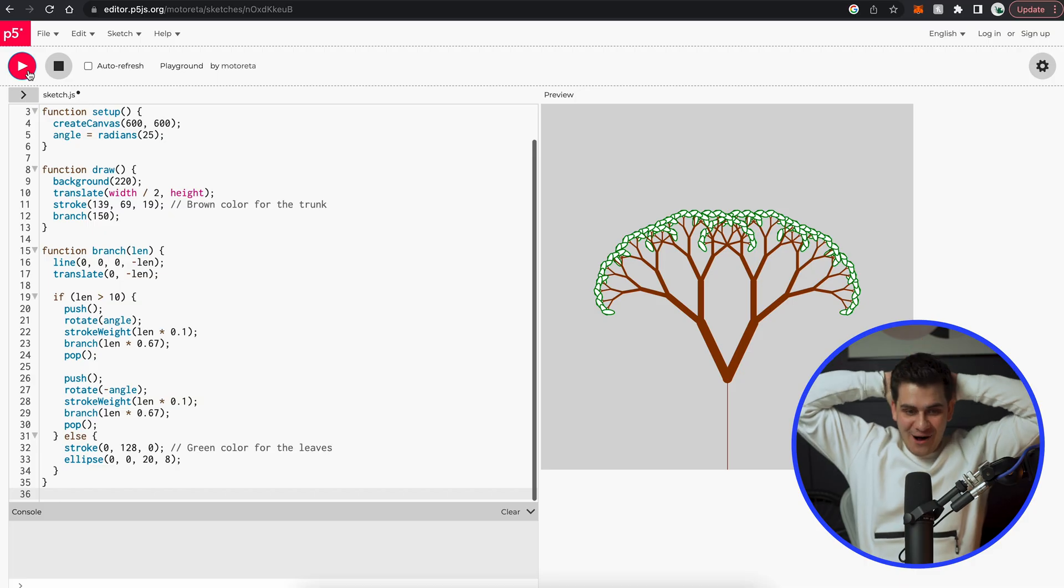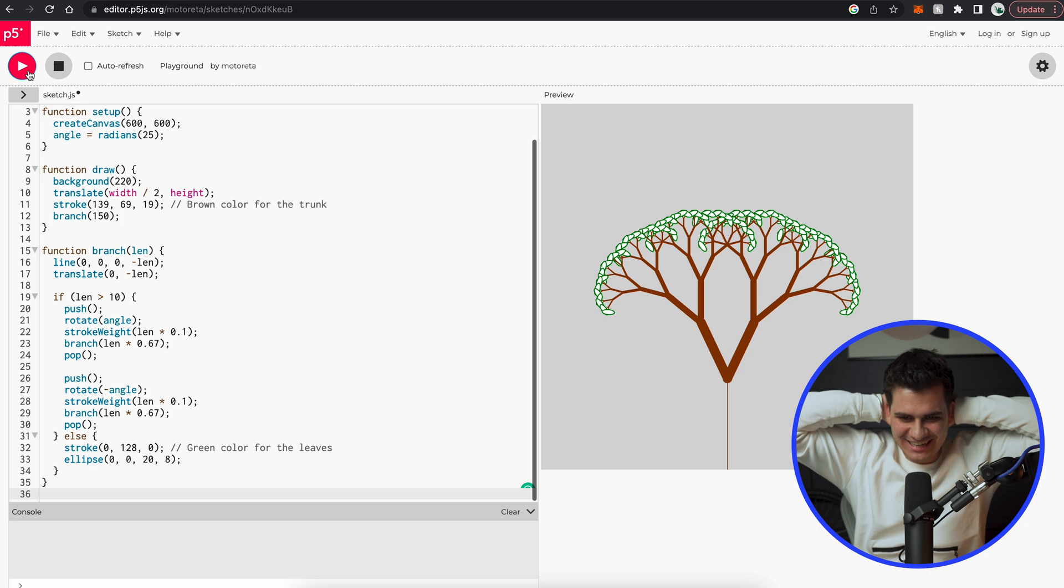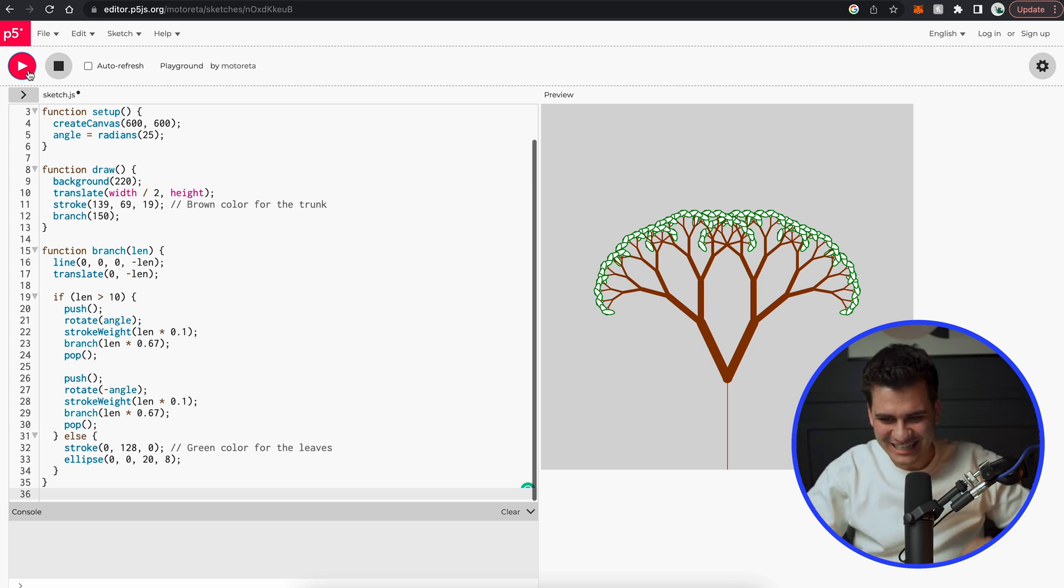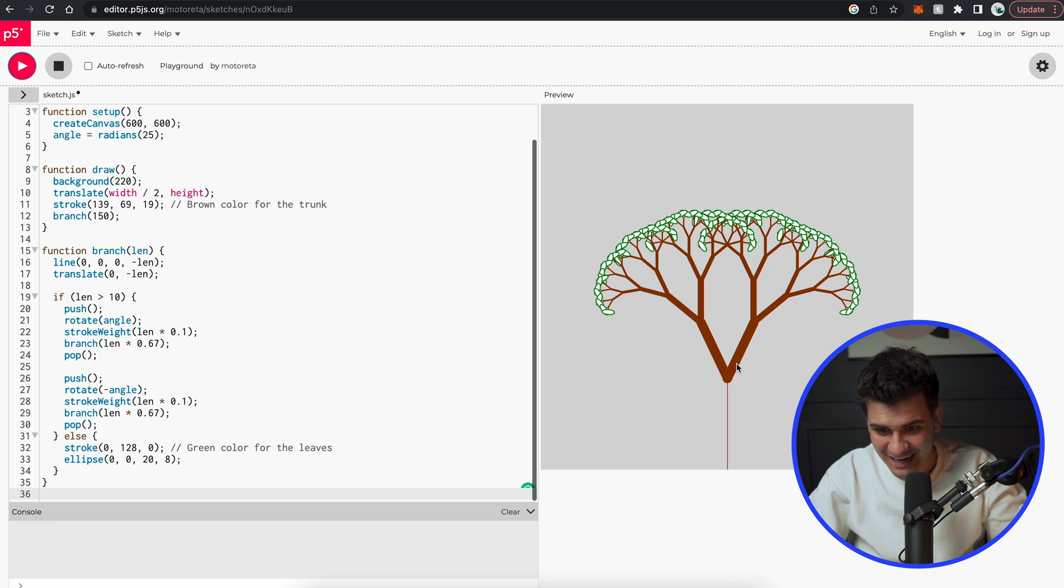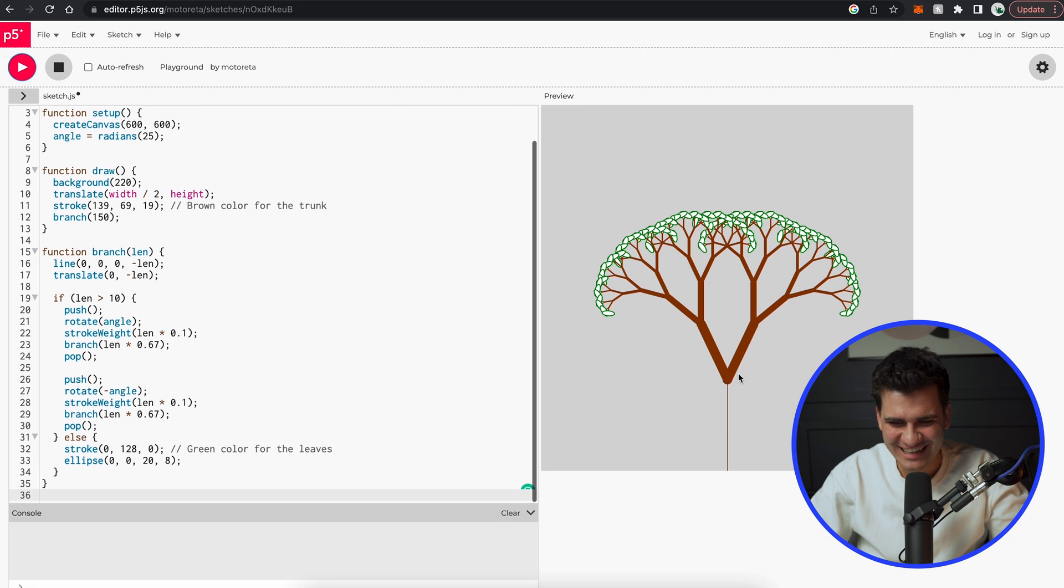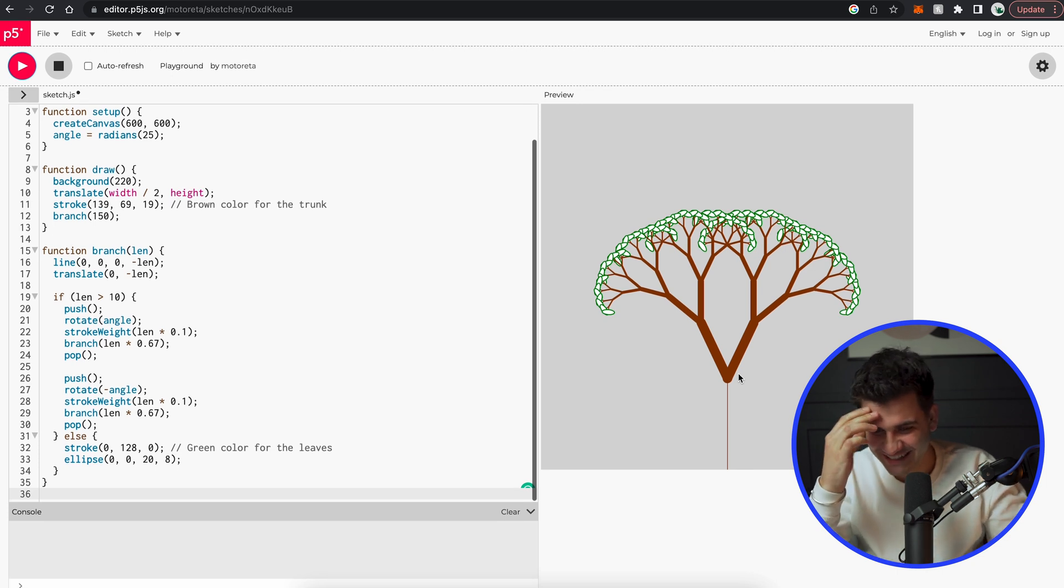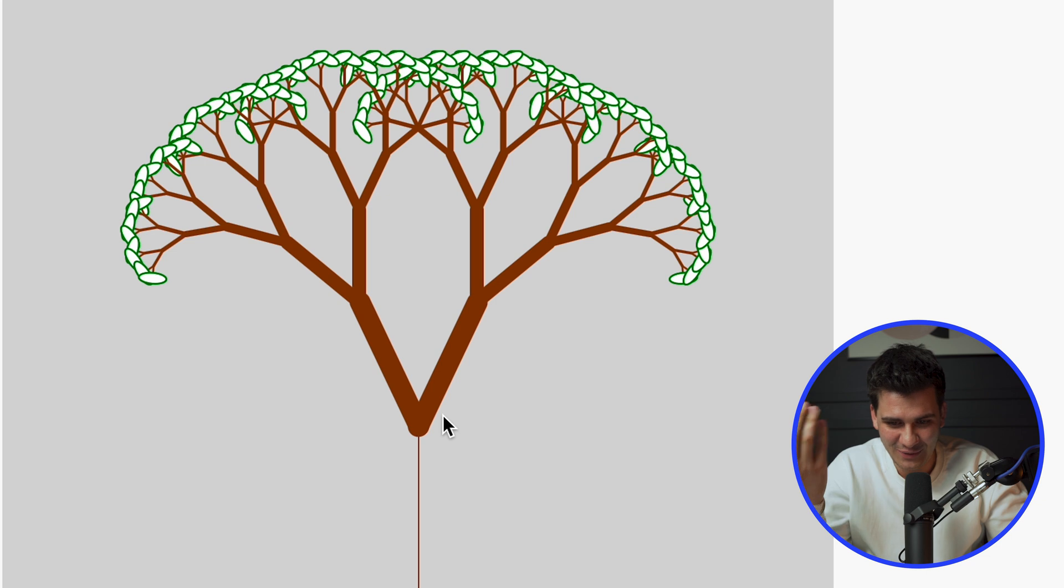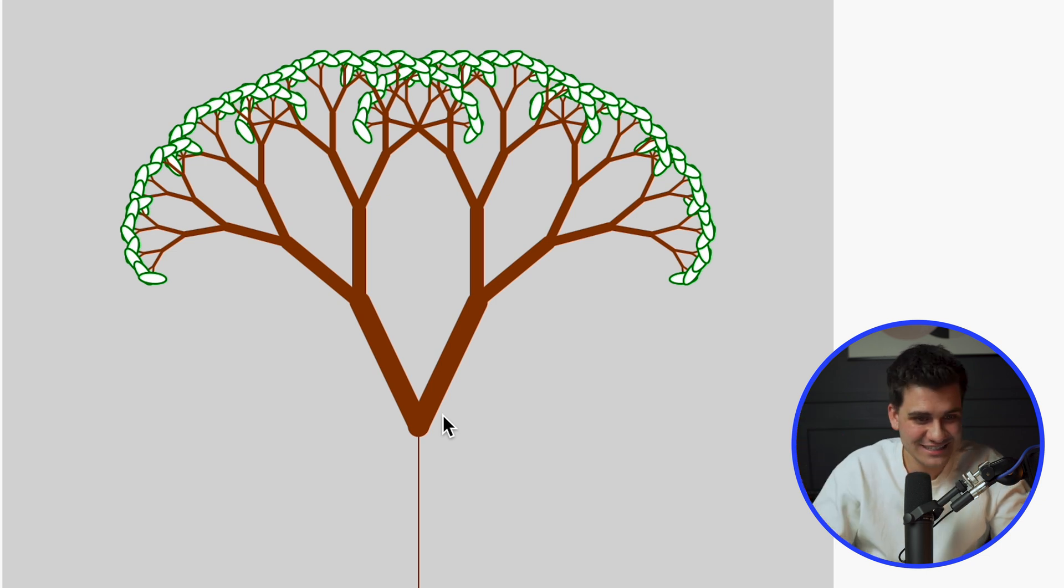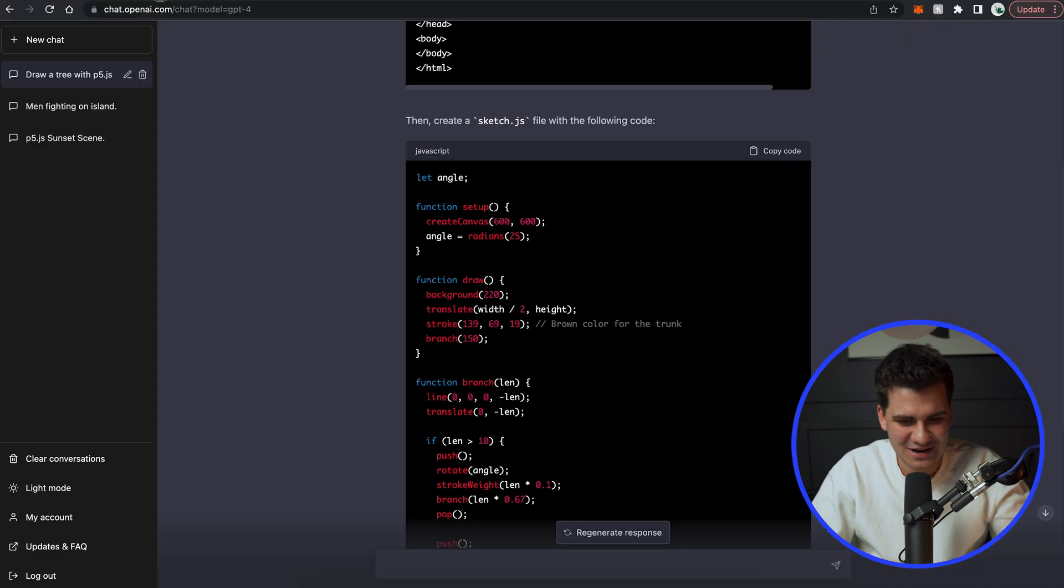Wow, what? It actually did a tree that looks like a tree. That is so impressive. It created little leaves and it colored them and it actually created branches. That is so much better than last time.